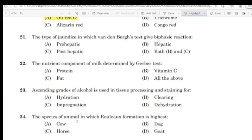Question 19: The type of jaundice in which Van den Bergh's test gives a biphasic reaction. Correct answer: Option B — Hepatic jaundice.